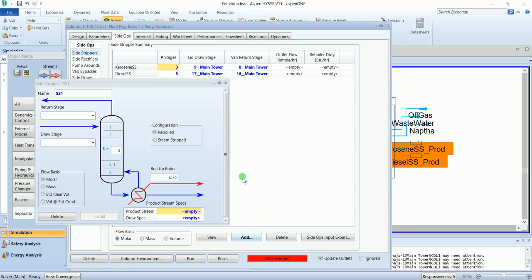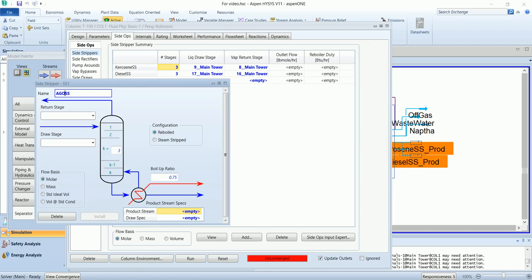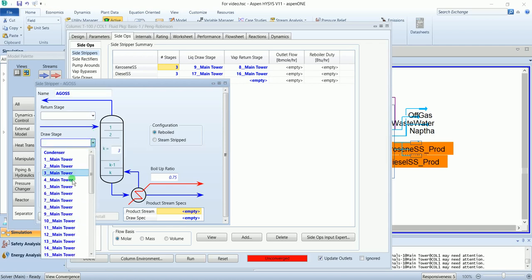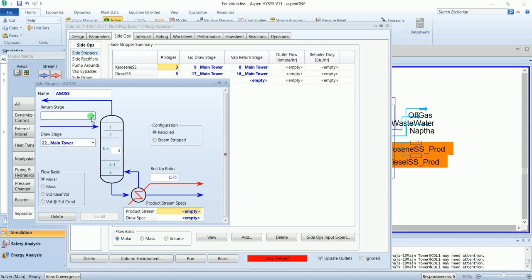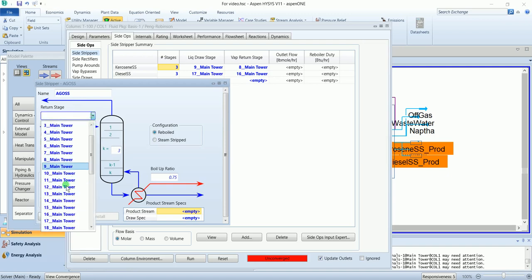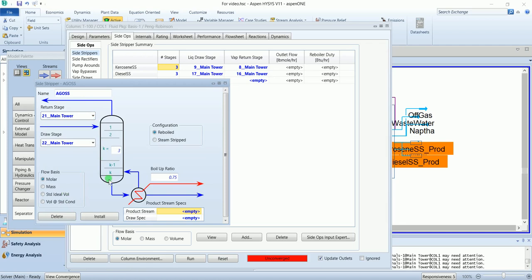Add the last one, AGO side stripper. Draw stage 22, return is 21. Again, steam strip.